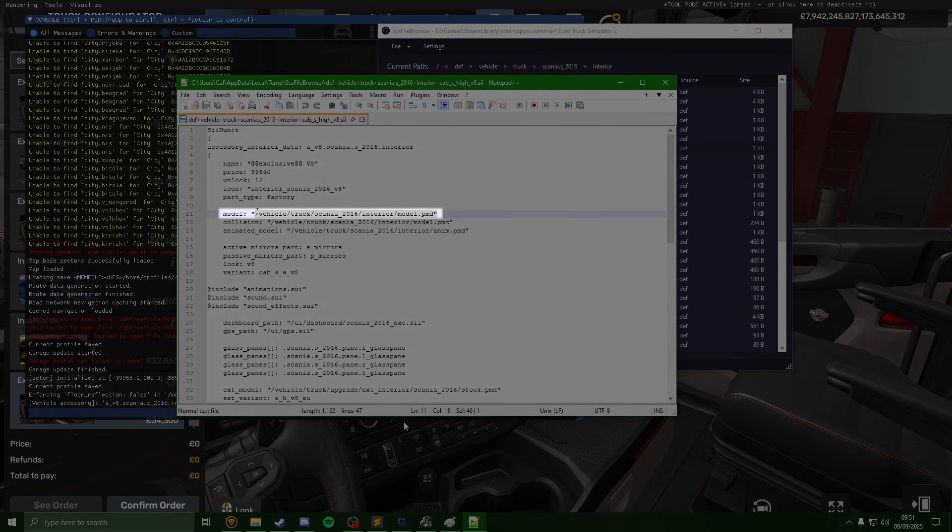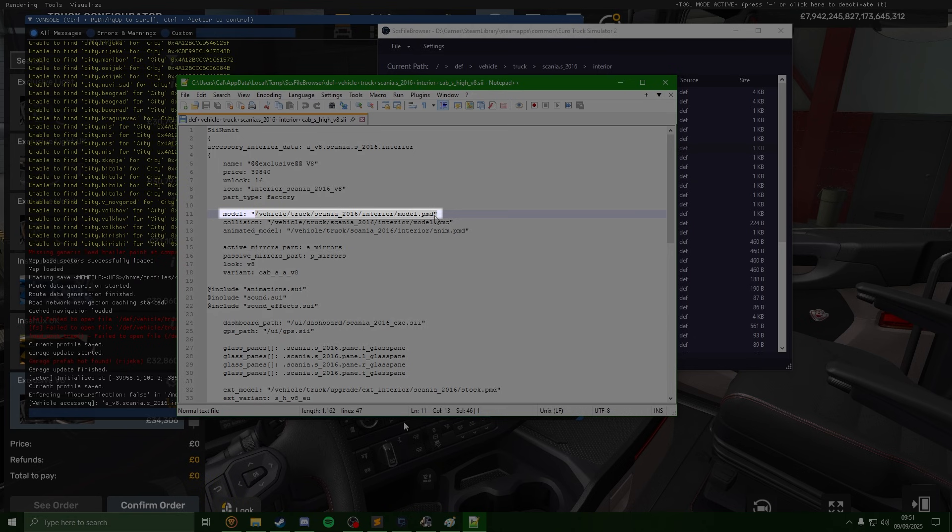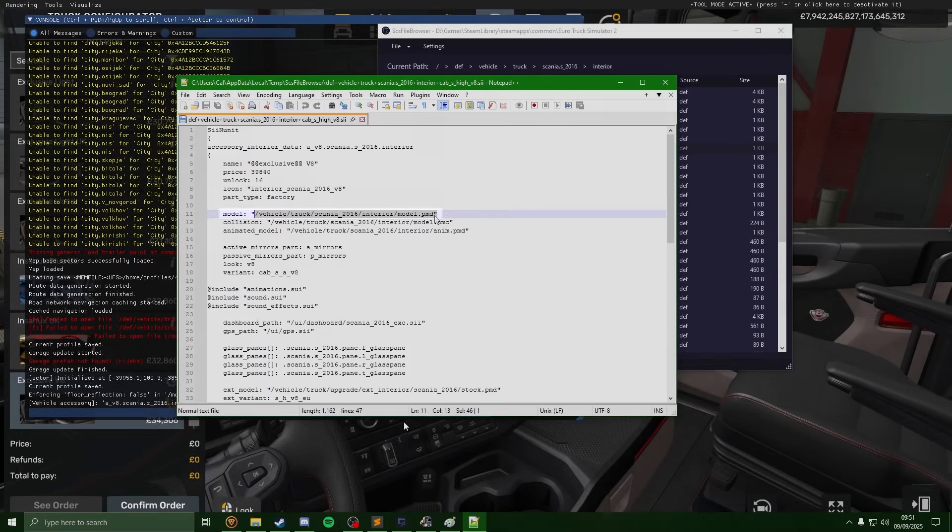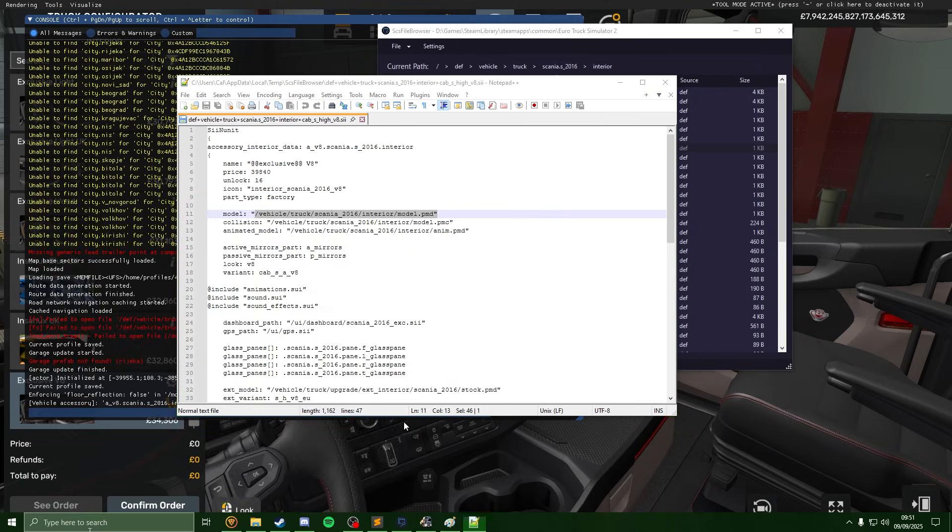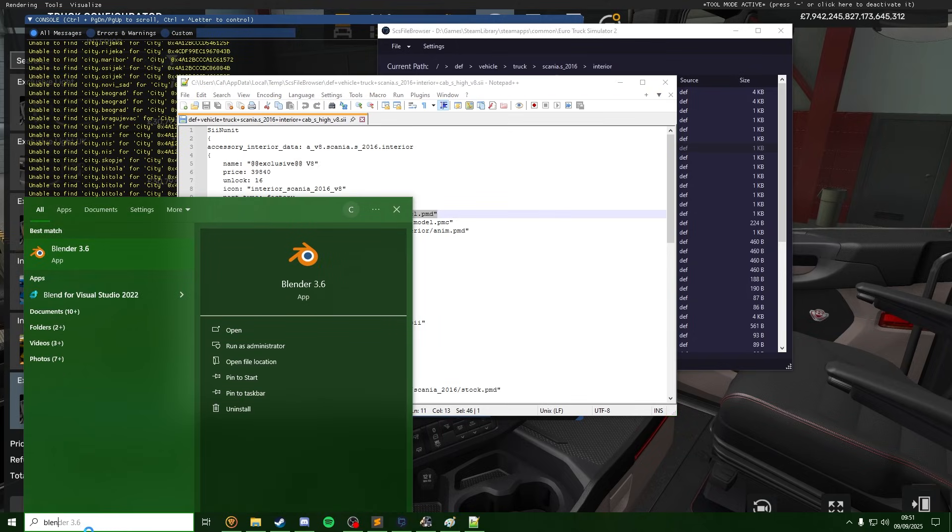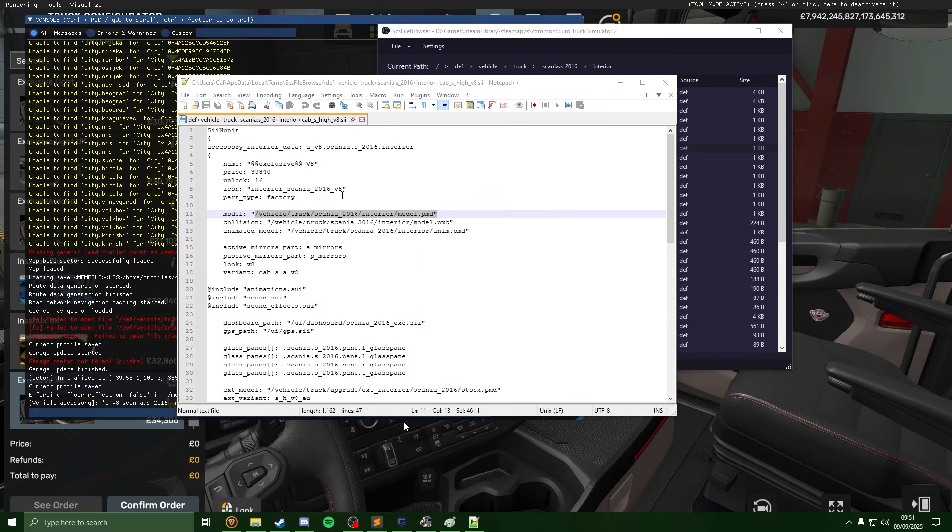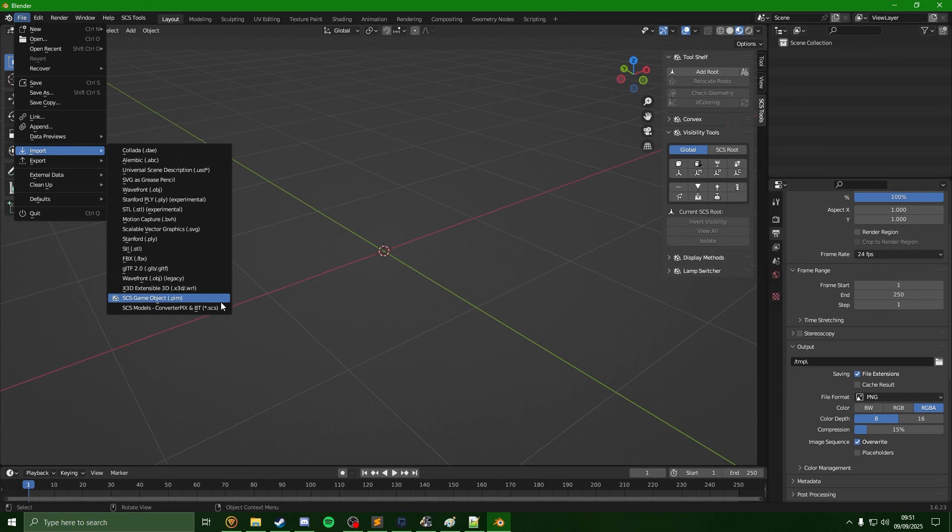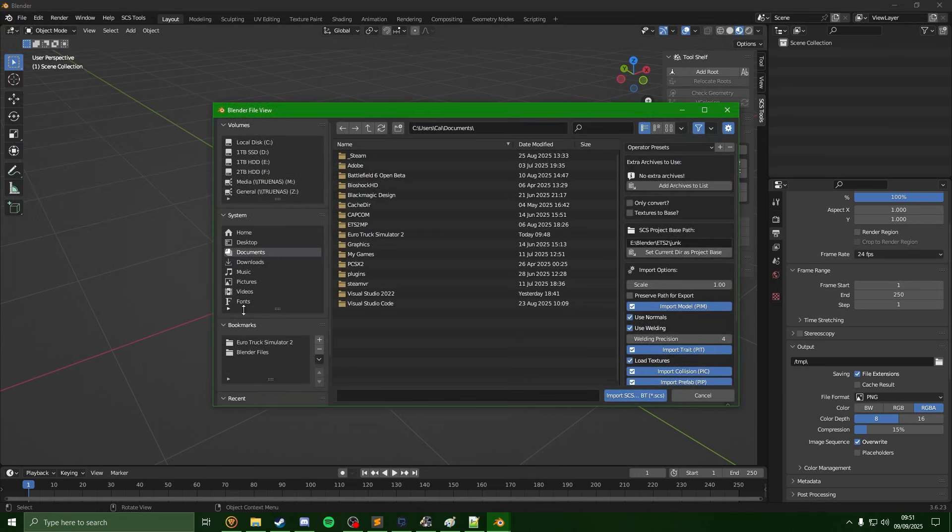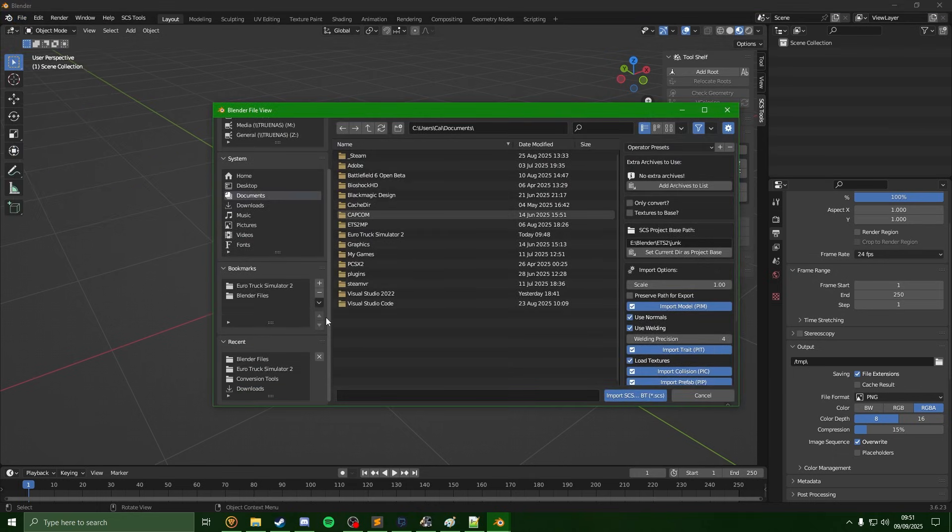So this is the path which we will import into Blender. Just to show you, if we now open up Blender, if we come over to file, import SCS, we'll see just like last time we do need to set our SCS project base.